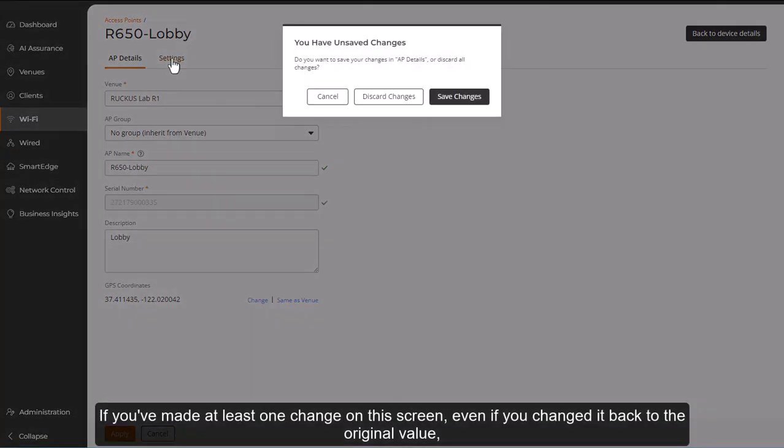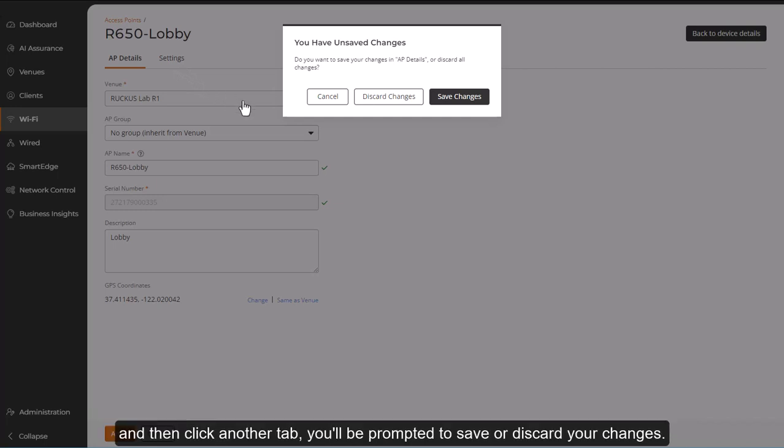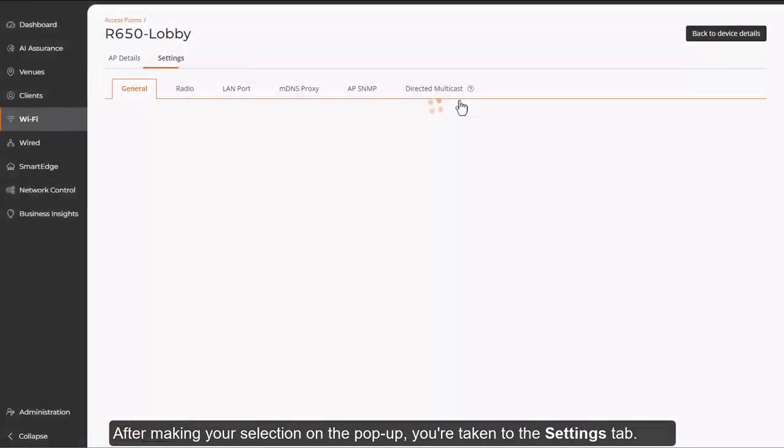If you've made at least one change on this screen, even if you change it back to the original value, and then you click another tab, you'll be prompted to save or discard your changes. After making your selection on the pop-up, you're taken to the Settings tab.